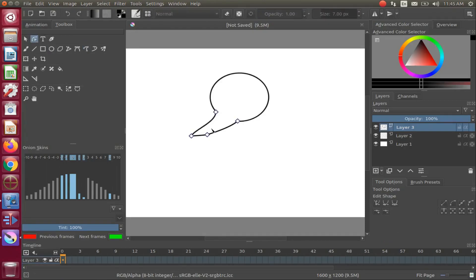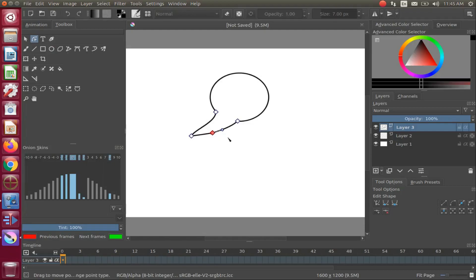You should now see square dots in assorted areas of the text bubble tail. Grabbing the square dots, you can make adjustments — whether to increase a curve, make it larger, or adjust the connecting lines to the gap.